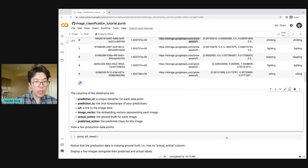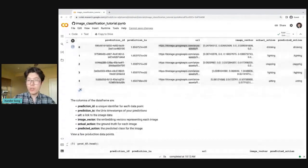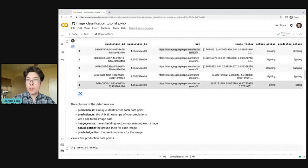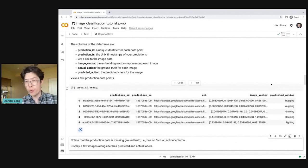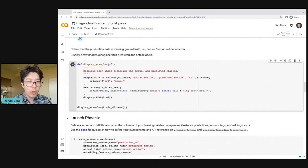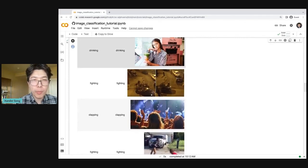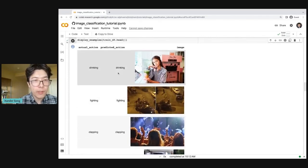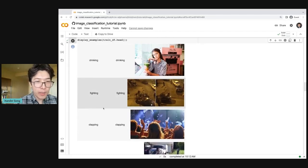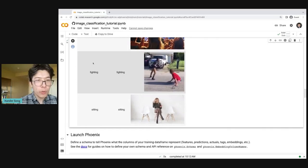Each entry in the image vector column is itself a vector describing the image located at the corresponding URL. We've also got an actual action and a predicted action column — the actual action column is our ground truth, and the predicted action column is our predicted label. Now I'm going to visualize my production data. You can notice that my production data and my training data actually look quite similar. The only difference is that my training data has ground truth, but my production data has no ground truth — it has no actual action column. These are images from my training data set. Here's a picture of a person drinking, and the model correctly predicted the person is drinking. People fighting — the model got it right. People clapping — the model got it right.